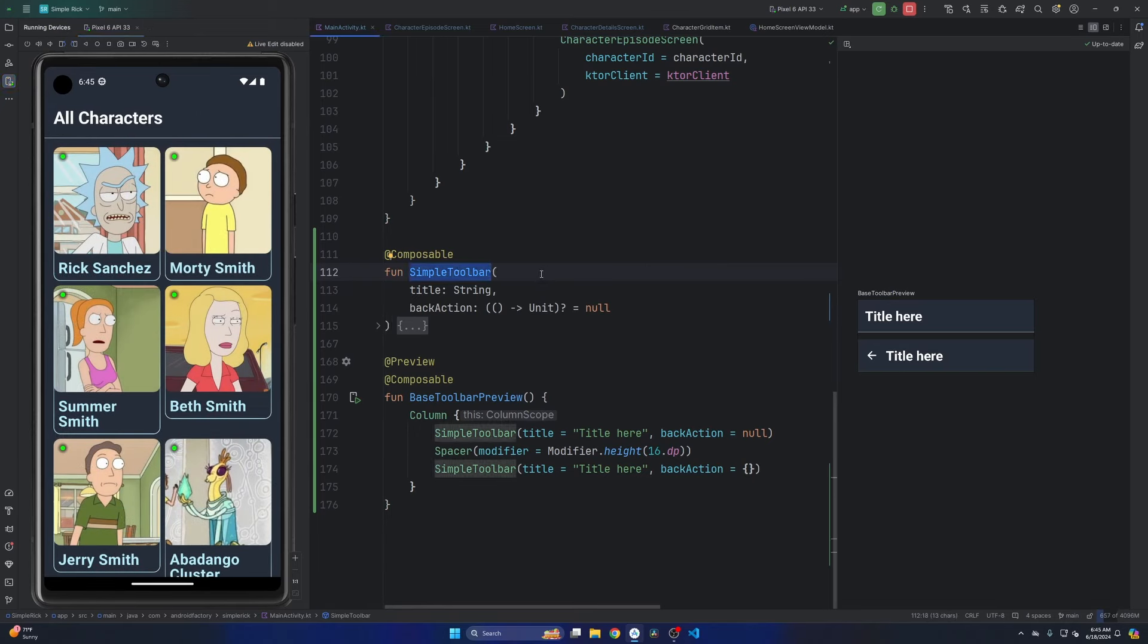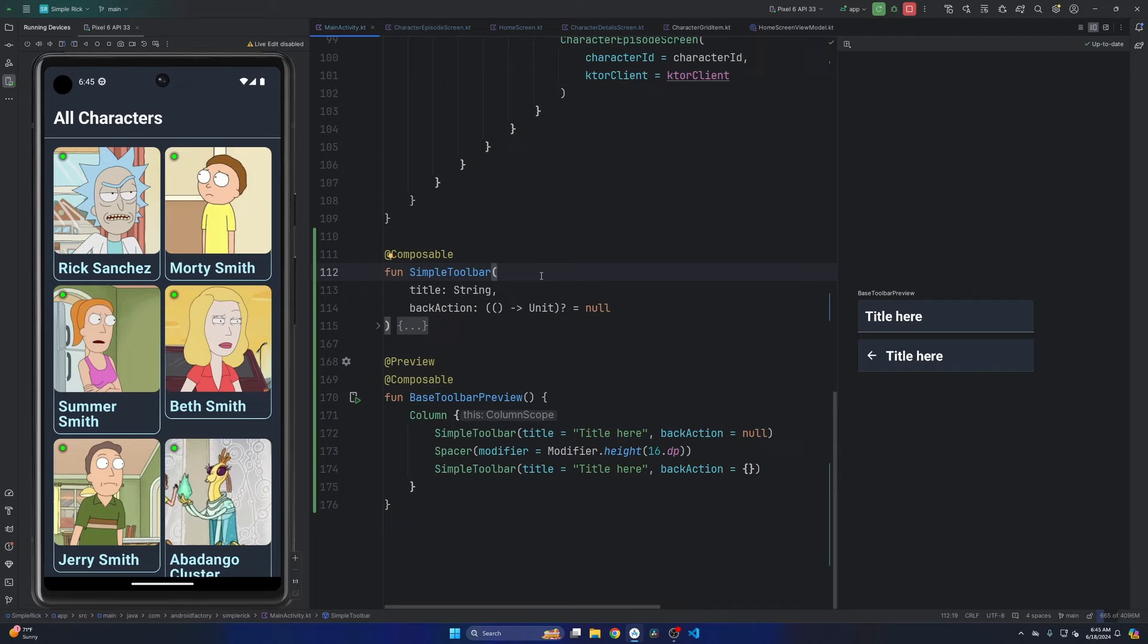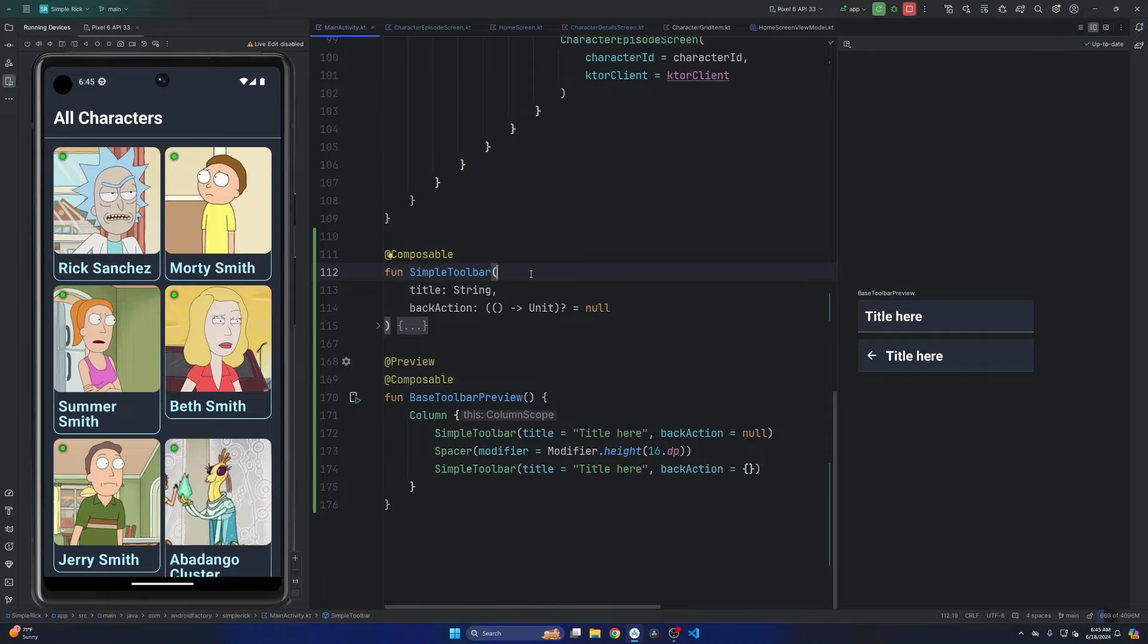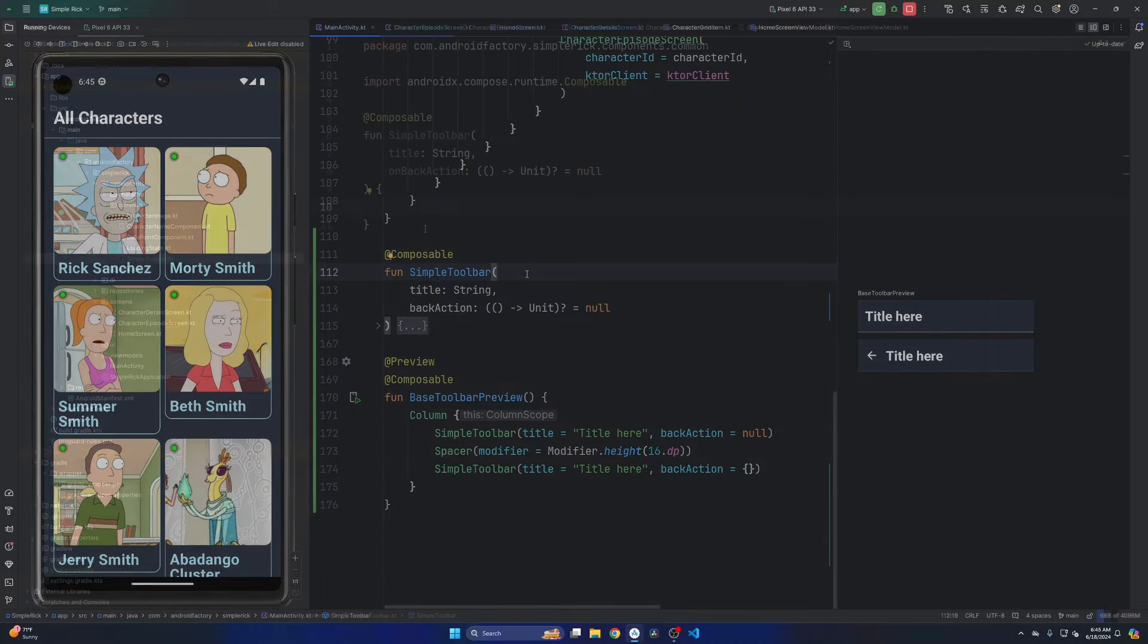Simple call out here, obviously there is a toolbar composable, but part of the reason I like Compose so much is that you can just build functionality yourself quite simply. This isn't an amazing toolbar, but it's a simple demonstration of how you can build something custom to suit your needs.